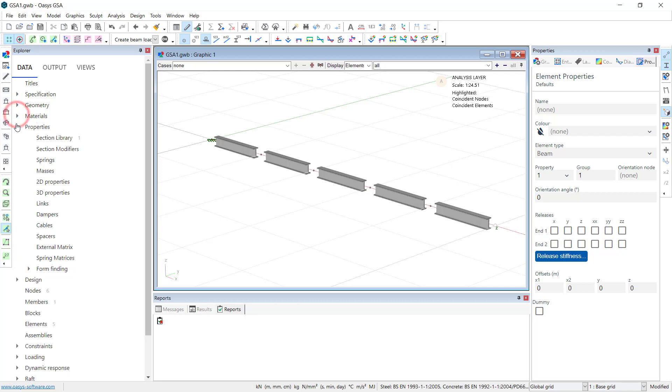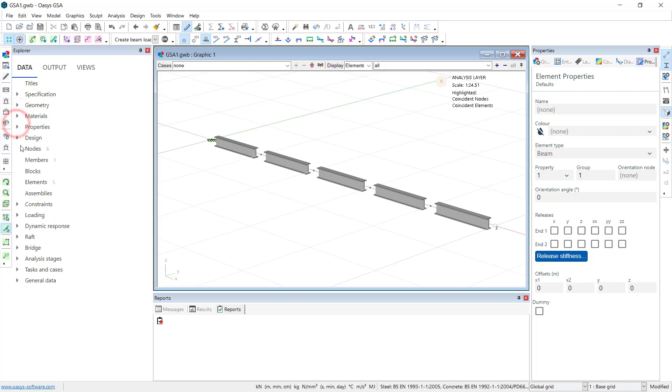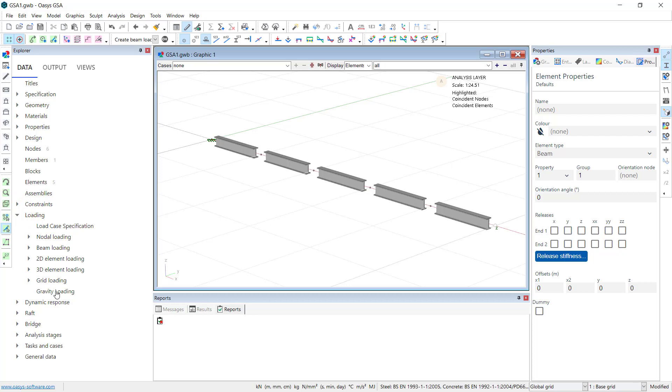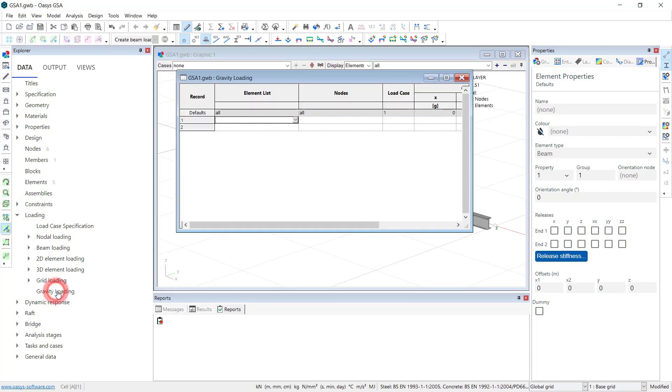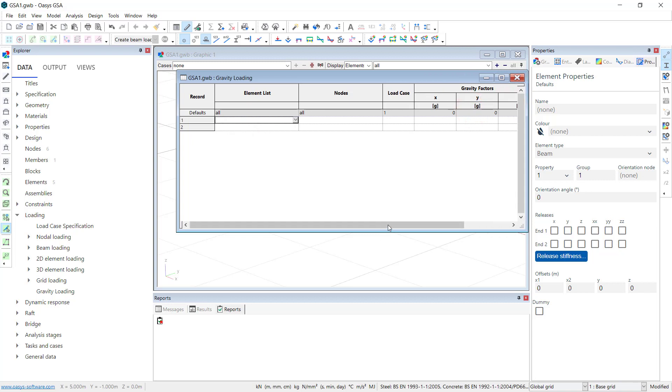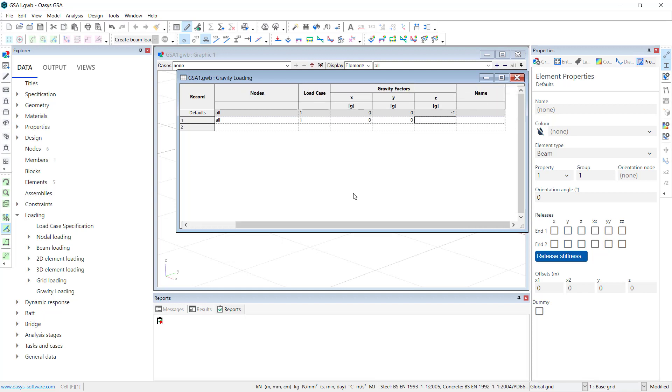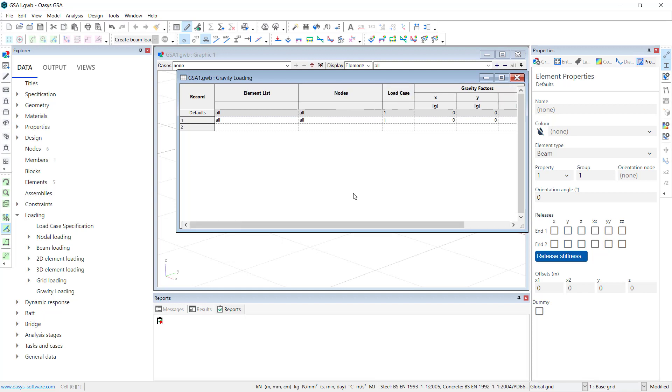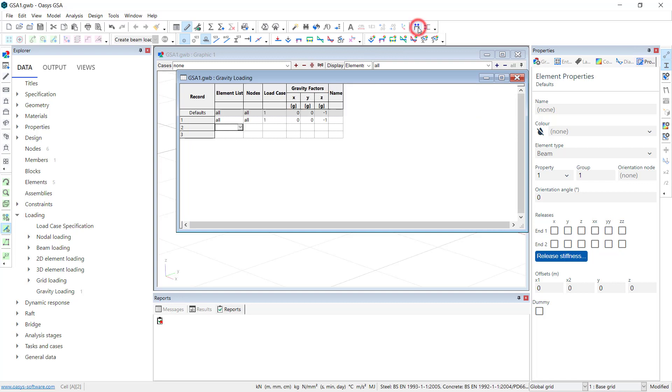Okay, let's add some loads on. I just want everything to be self weight calculated. And I'll just click the first row and hit enter a number of times and we'll copy the default row down. We can see that this will just calculate the self weight of the section.